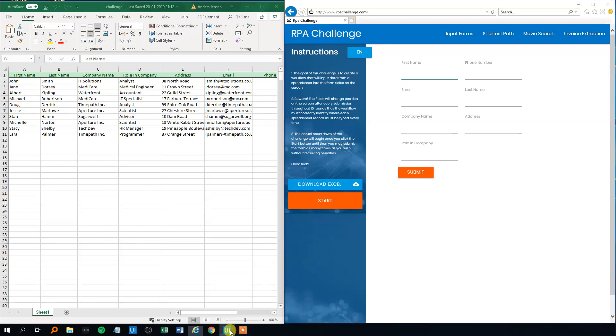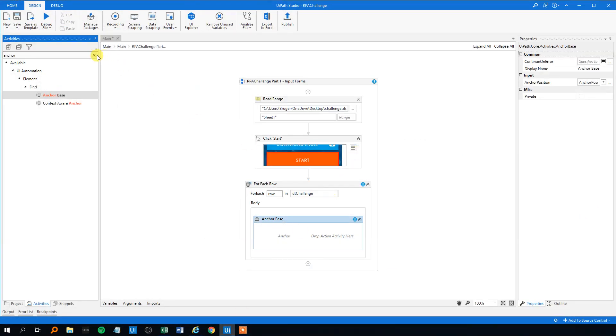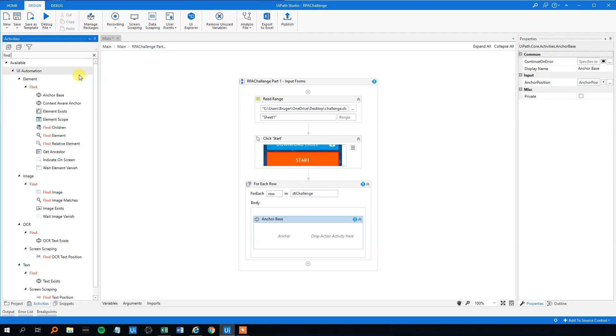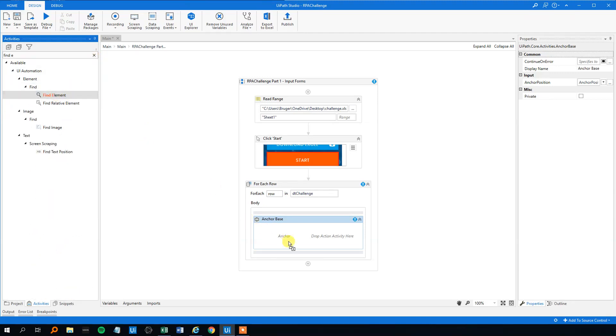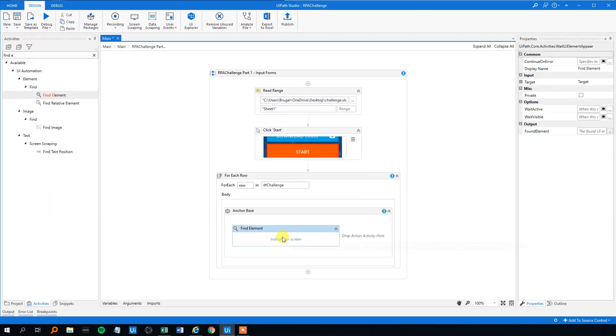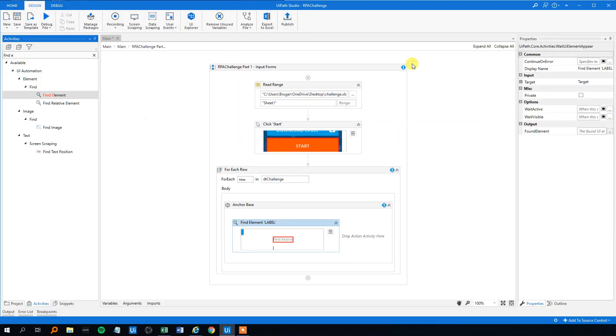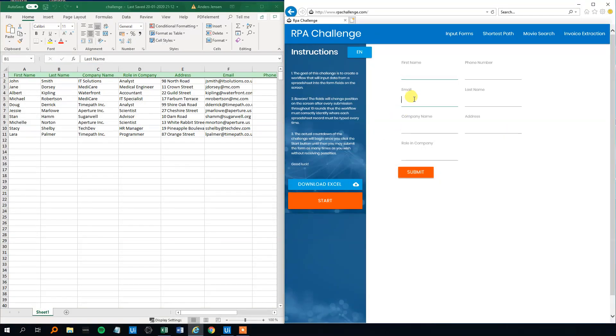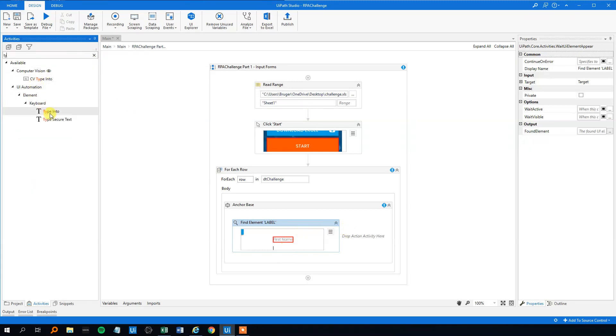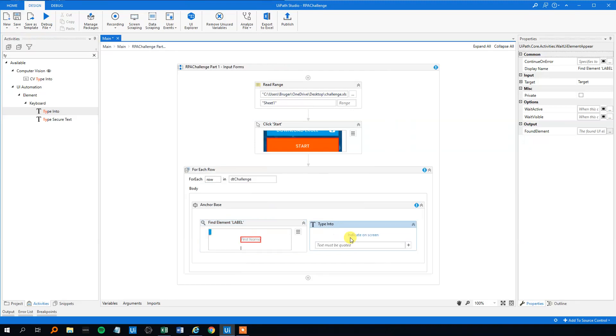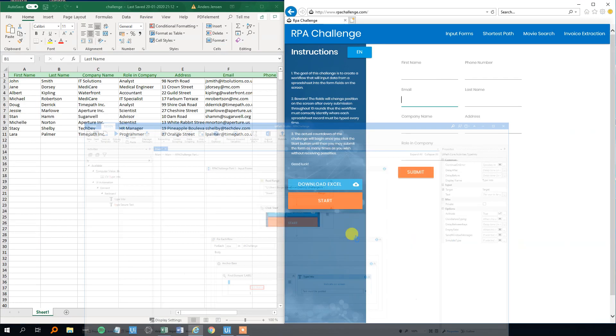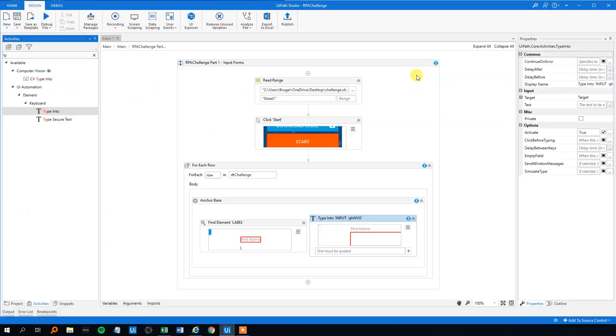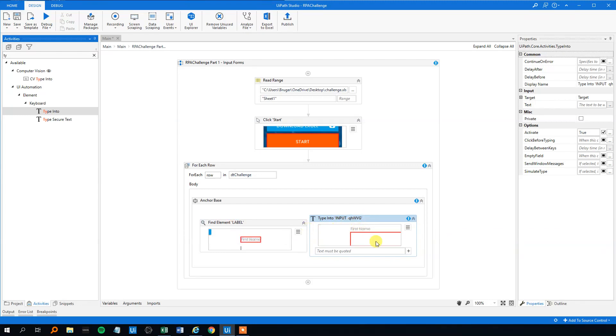Let's see how that works. We will search for a find element, drag that into the anchor here. We will indicate the anchor, we can start with the first name, that's up here. We could have chosen the email as well. And then we will type something in. We will indicate that on the screen as well, that will be here. So now we got a find element and a type into.